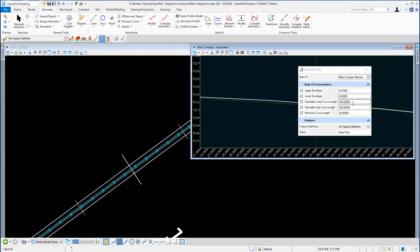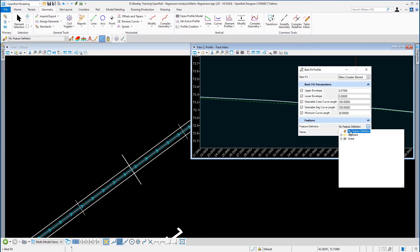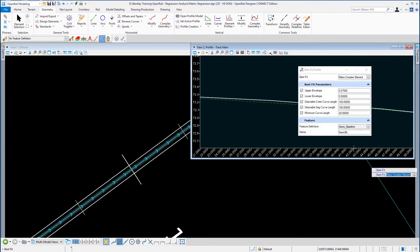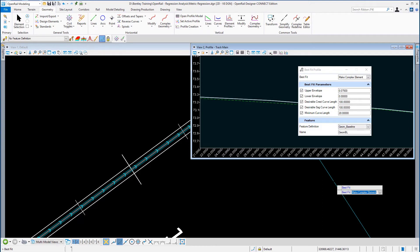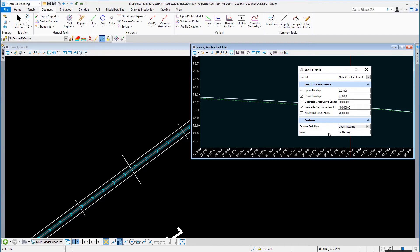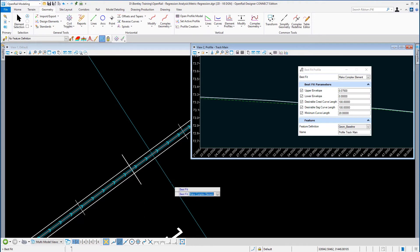A desirable crest curve length of 100 meters, a desirable sag curve length of 100 meters, and the minimum curve length is 20 meters. The feature definition we're going to choose is Job Baseline and the name we're going to give this profile is Track Main. Then we're just going to follow the prompts.